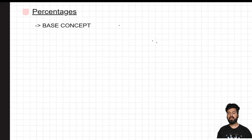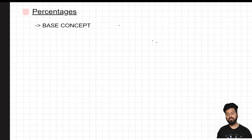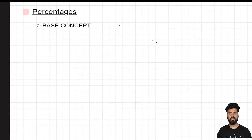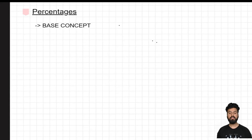Hello everyone, I welcome you all in the fourth lecture on the topic of percentages, where we are going to learn another important concept that is very important when it comes to percentage calculations — that is the concept of base.